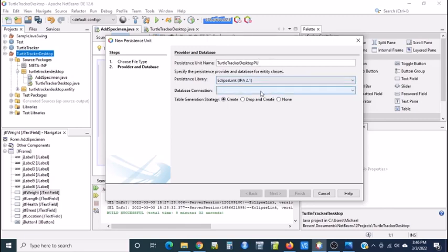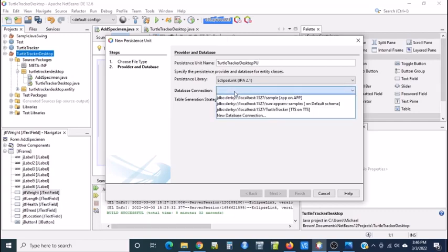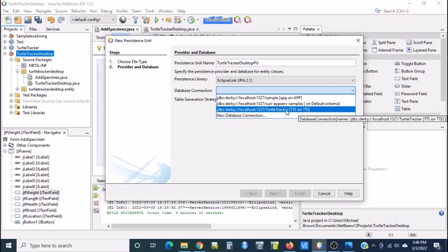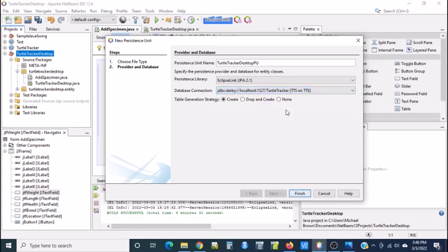If my database is turned on, make sure you turn your database on. If I open this up, I can select my JDBC driver that is associated with my database. In this case, it's turtle tracker. So I select that and say finish.